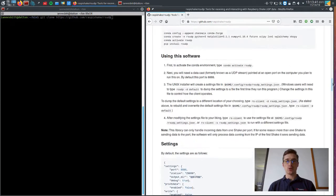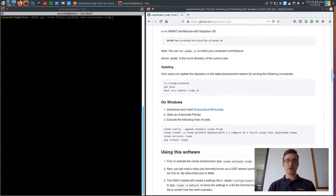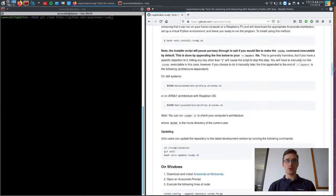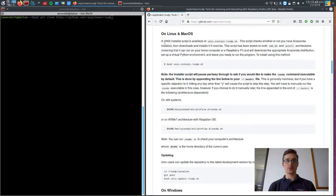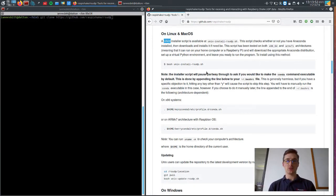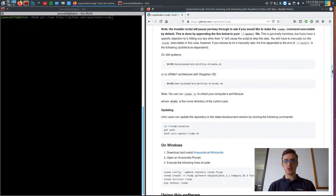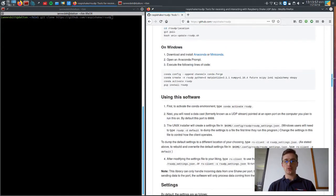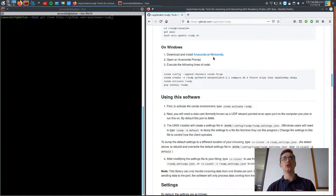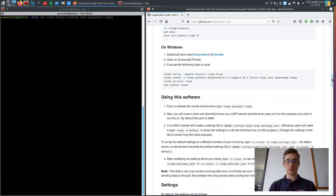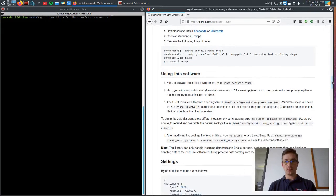So first of all, this installation is going to be on macOS and Linux or otherwise known as Unix machines. So if you're a Windows user, don't worry, this is installable on Windows but you will have to follow the directions on the README as we currently don't have a Windows bash script for installation.